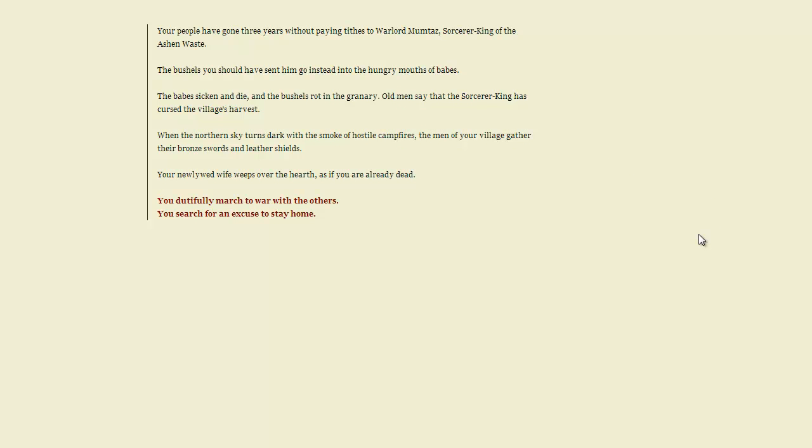Your people have gone three years without paying tithes to Warlord Mumtaz, sorcerer king of the Ashen Waste. The bushels you should have sent him instead go to hungry mouths of babes. Well, you know, that's a good place for them to go. Not as bushels, but they need to eat. The babes sicken and die, and the bushels rot in the granary. Old men say that the sorcerer king has cursed the village's harvest. Okay, maybe we should be giving him the tithes then, since this is not an ideal situation.